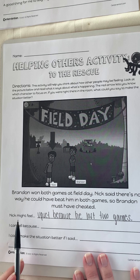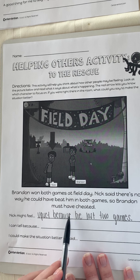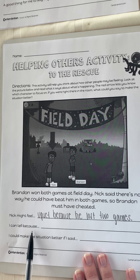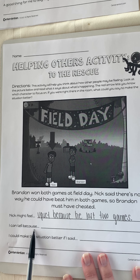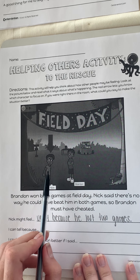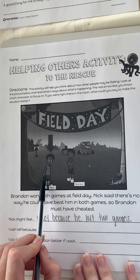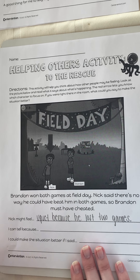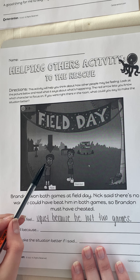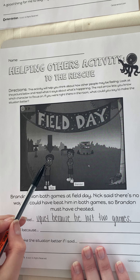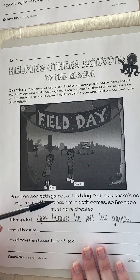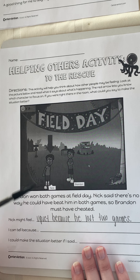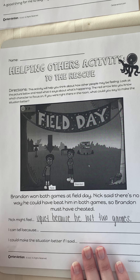Nick might feel upset because he lost two games. I can tell because in looking at this picture, Nick has his hands balled up into a fist. He also has a bad or negative expression on his face. Using his body language — by looking at his balled up fist and his angry face — that's how I can tell that he is upset.